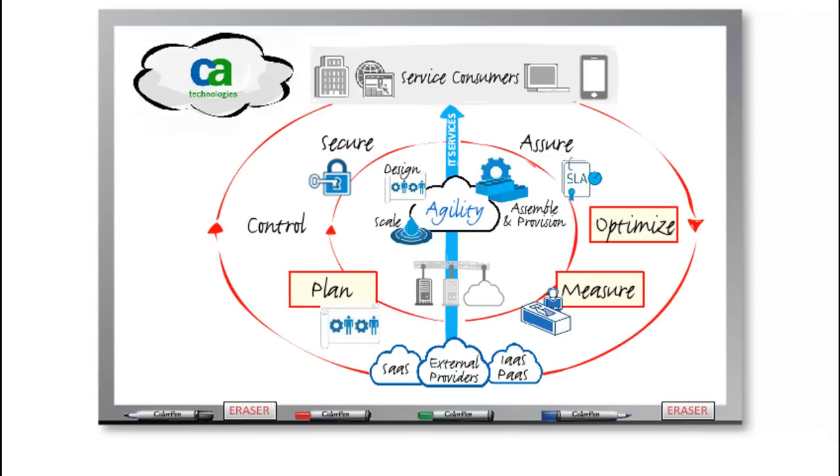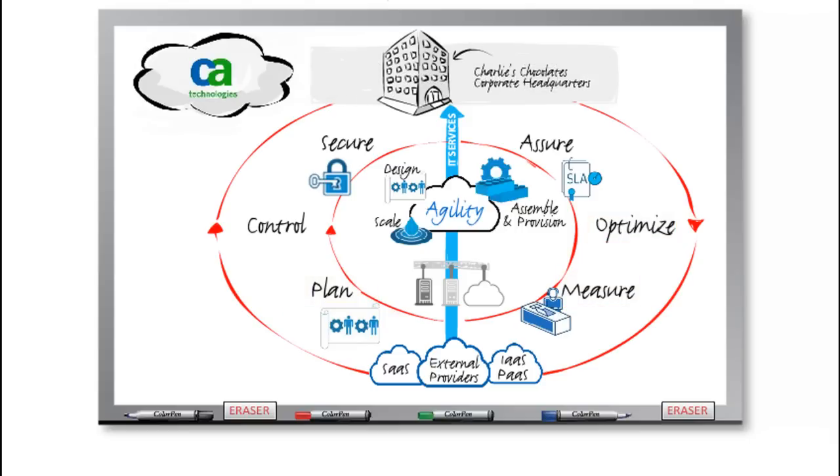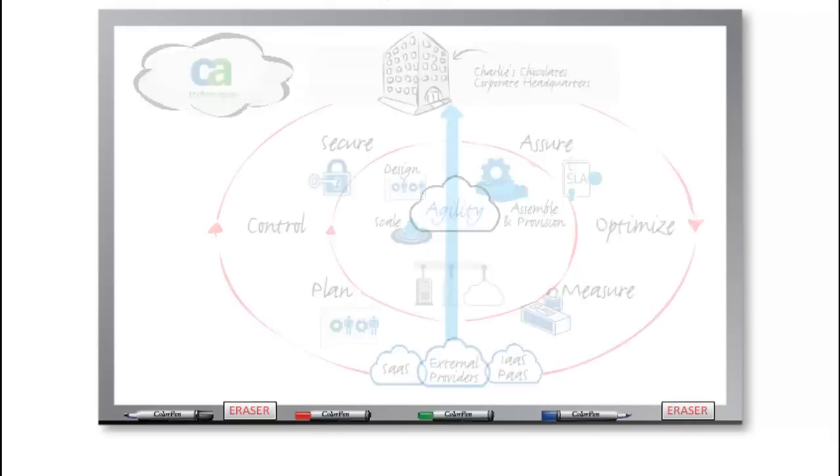So with cloud computing and the tools provided by CA Technologies, Charlie can now feel comfortable that the IT part of his business will be successful and support his business as it grows.